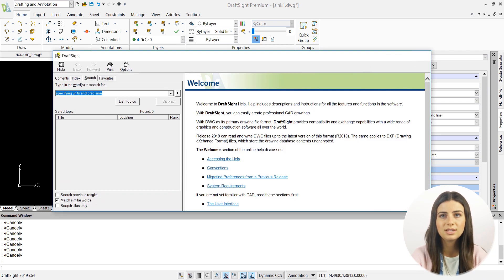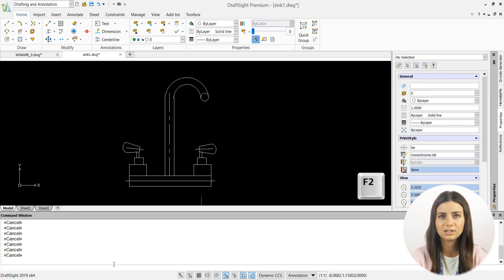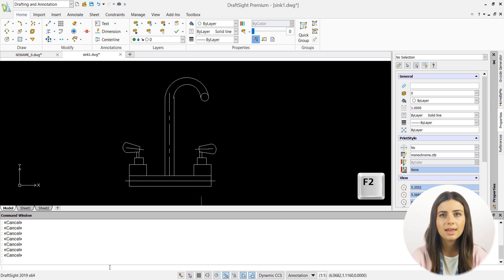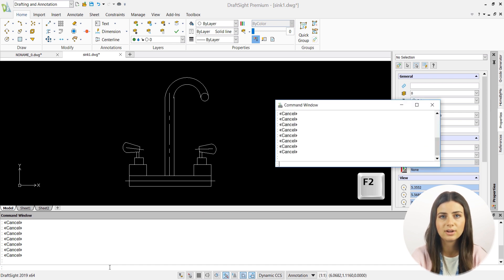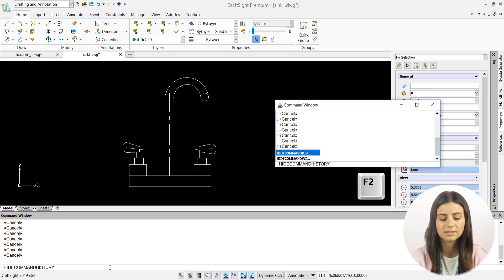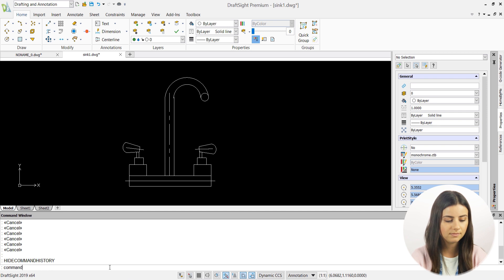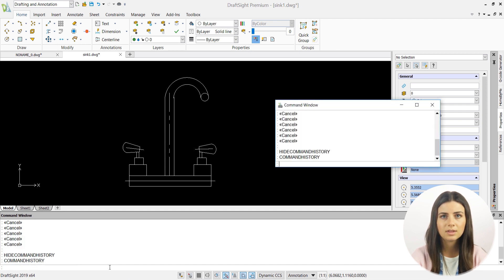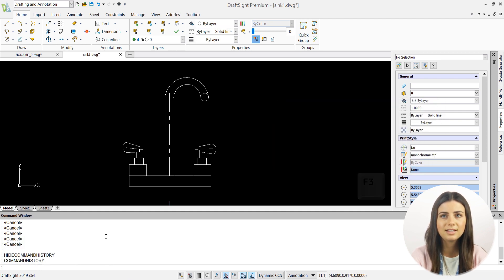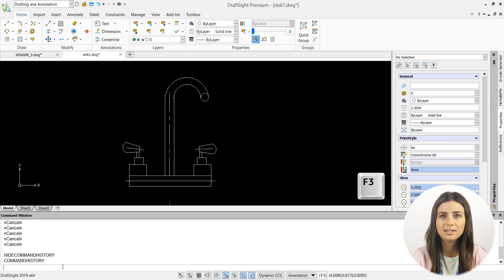F2 shows and hides your command history in a separate command window and is equivalent to the command history and hide command history commands. F3 turns entity snaps on and off and is equivalent to the entity snap and minus entity snap commands.